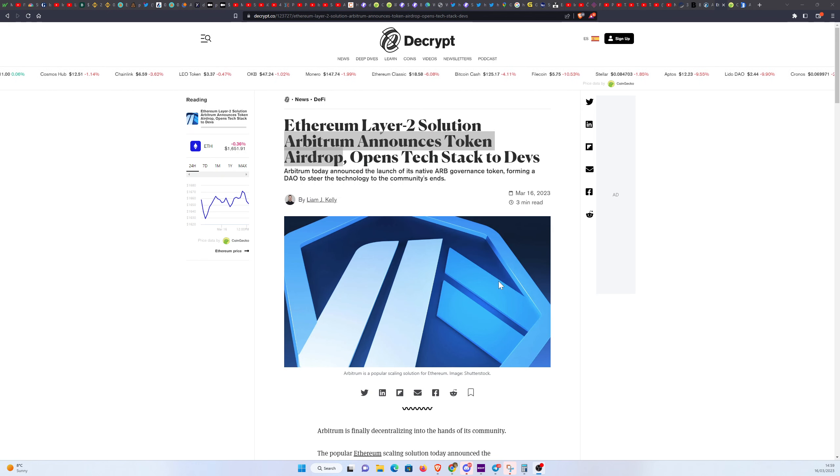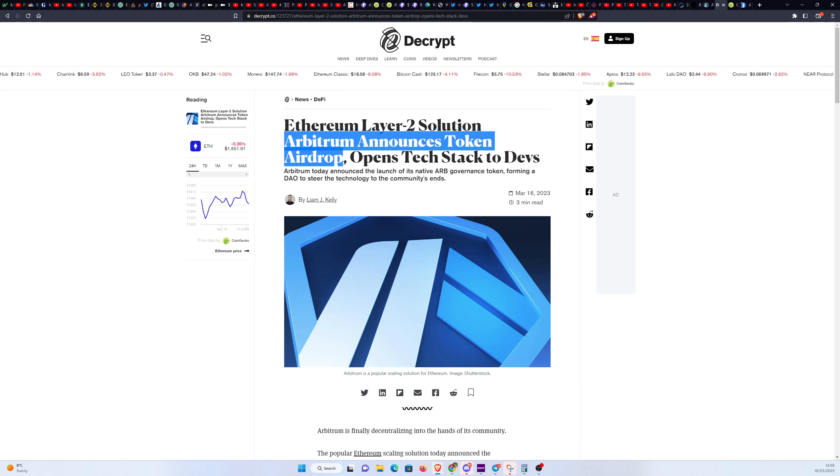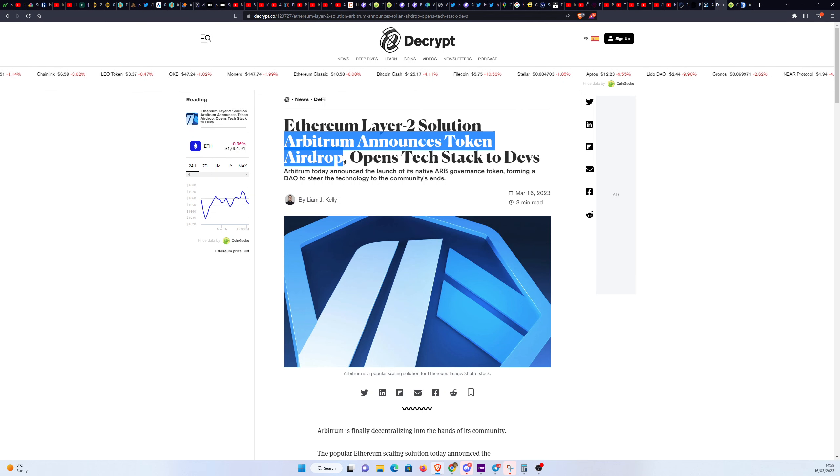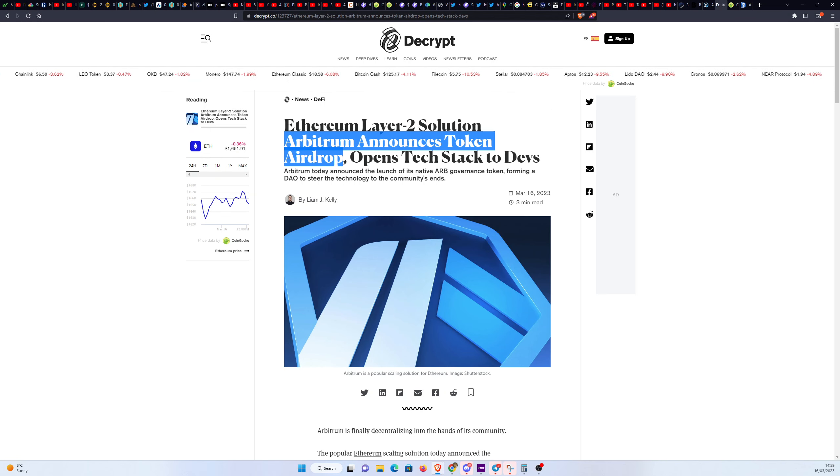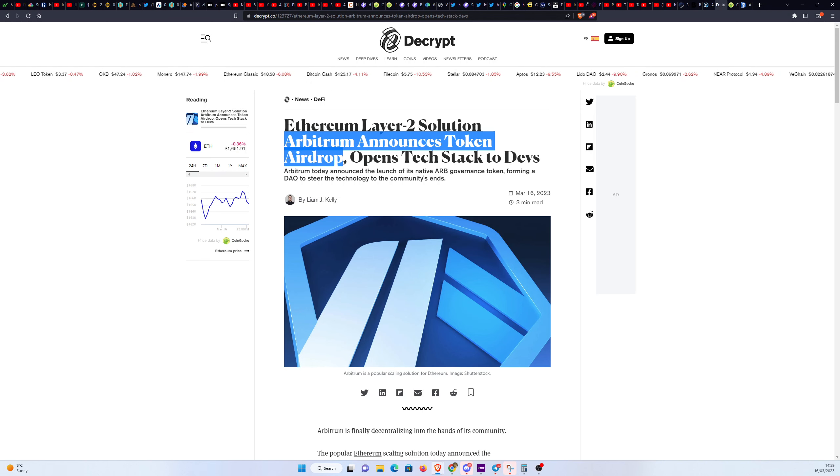Hey, how are you all doing? Great news today. Arbitrum has just announced their airdrop. As you can see, it is official. Arbitrum announces token airdrop. This is amazing guys. This is a super quick update. I just want to show you how you can claim and how much we think this token is going to be worth.